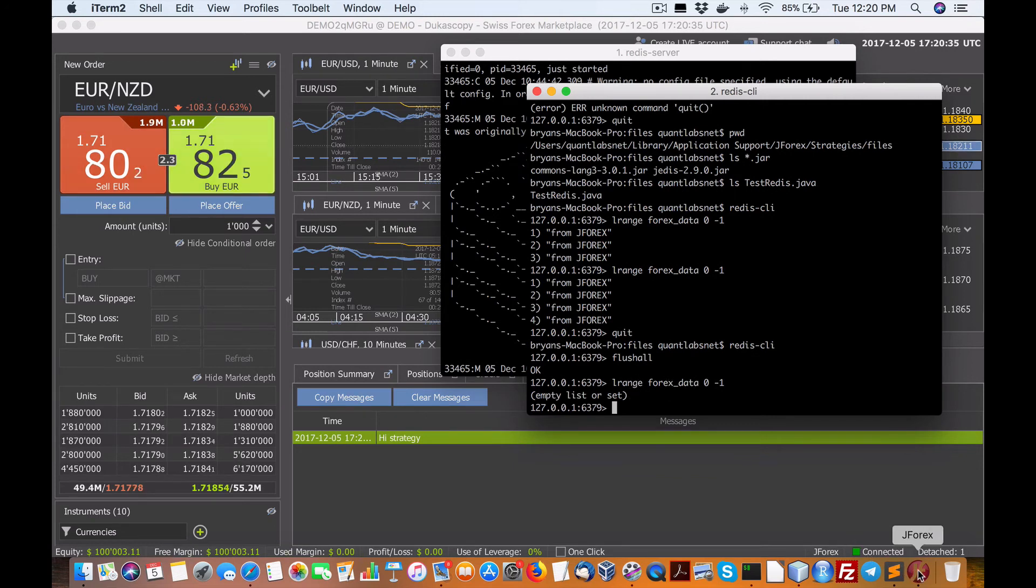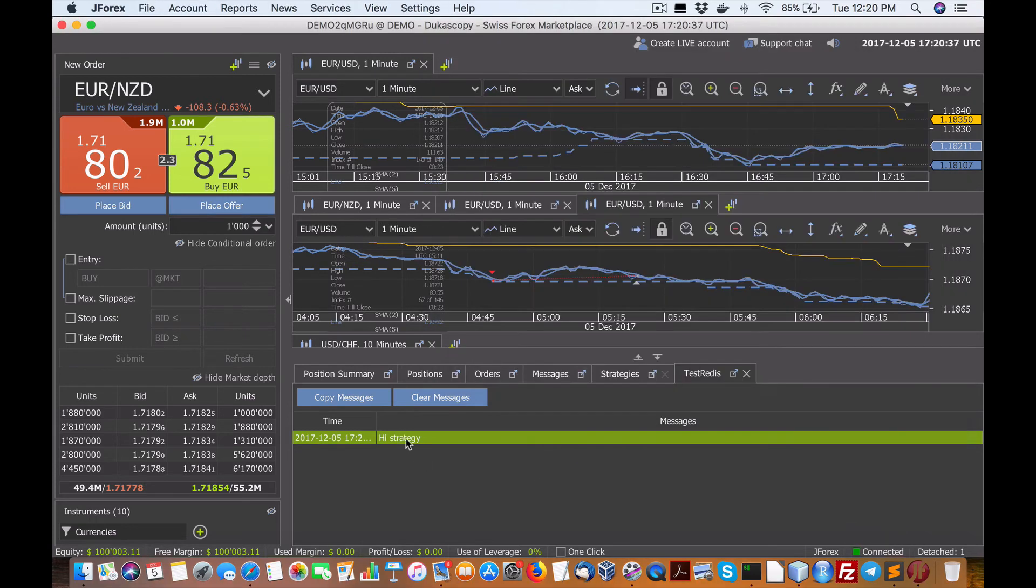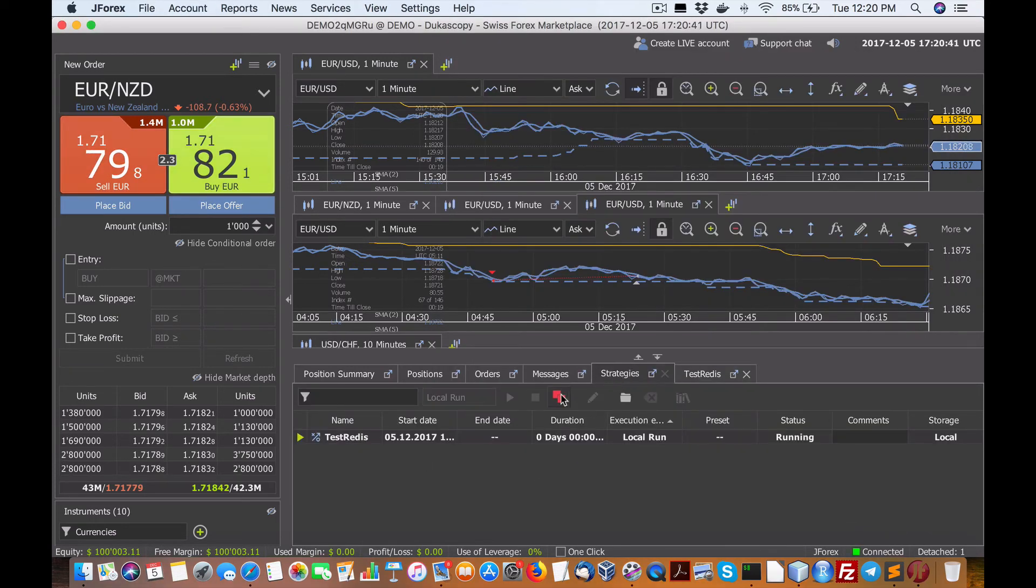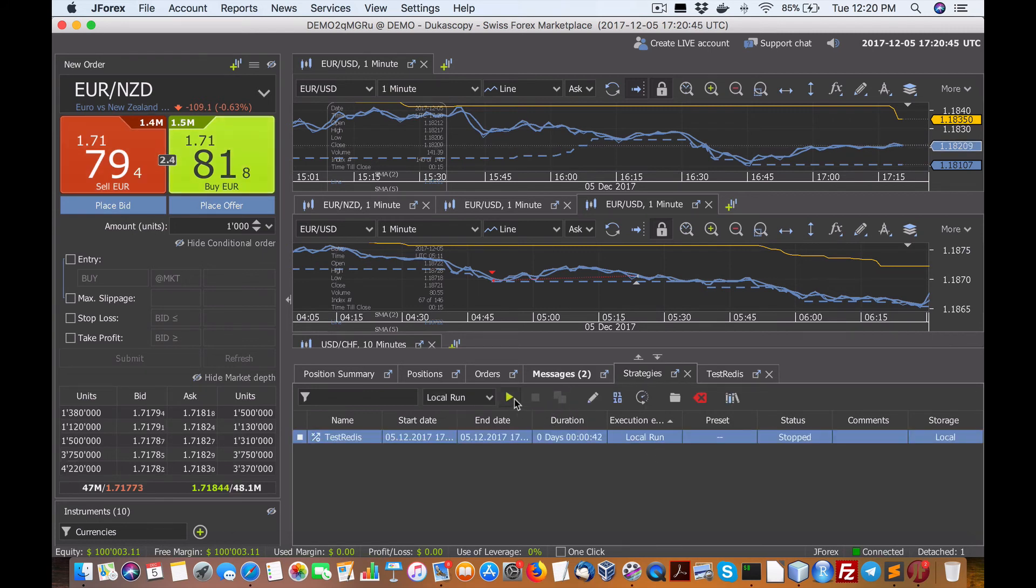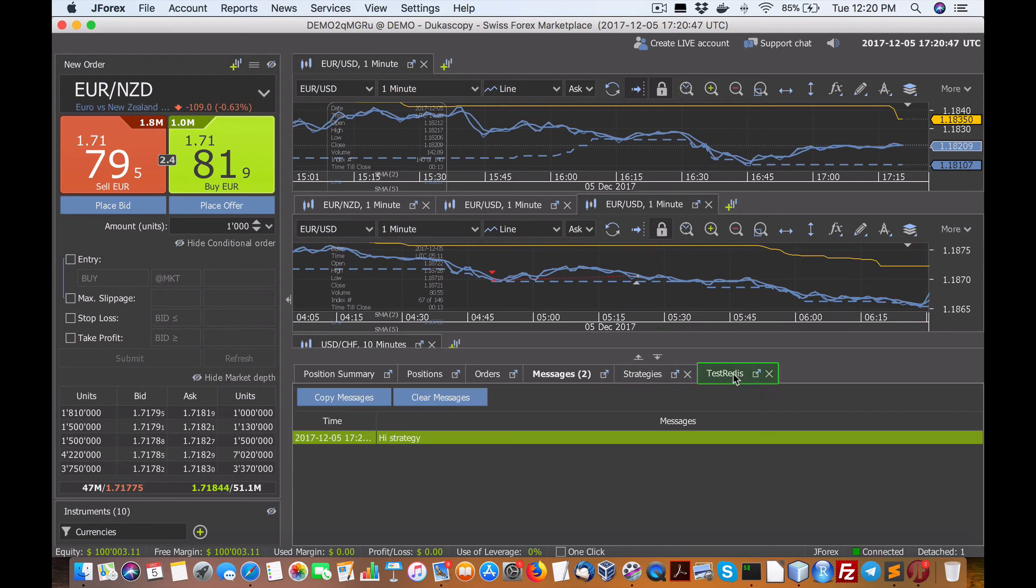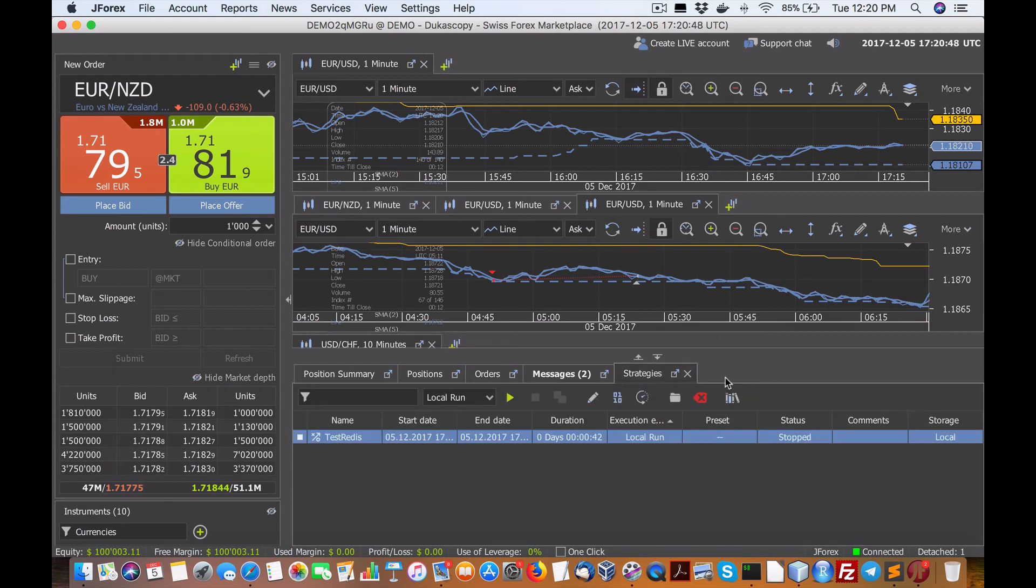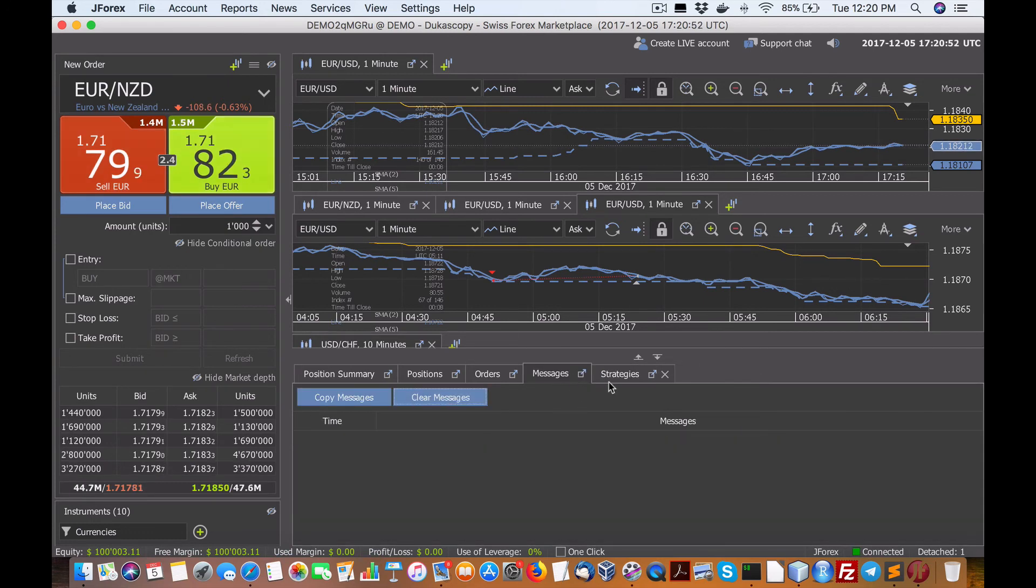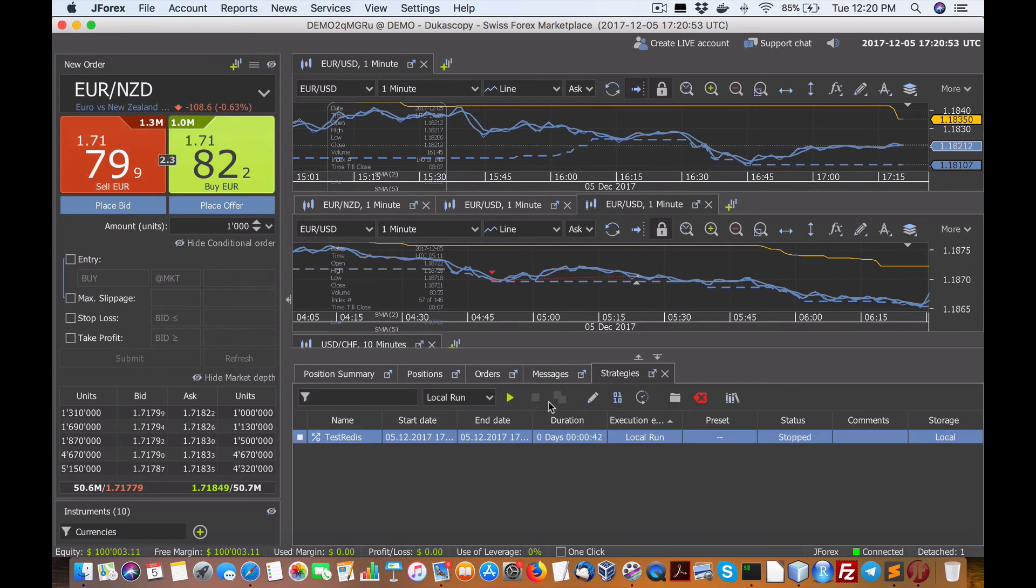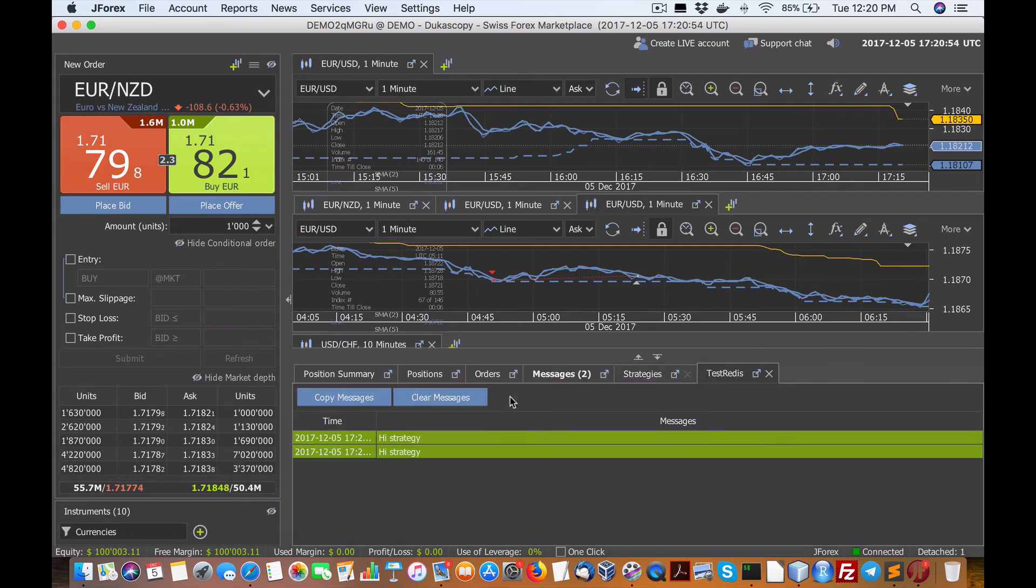So what I can do is I can once again, rerun this. So my case let me just stop it and rerun it. Let me get rid of this message here. So rerun this. I'll clear these messages as well. Rerun it.